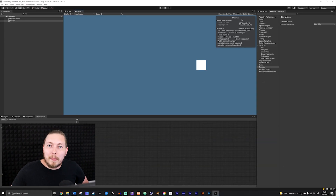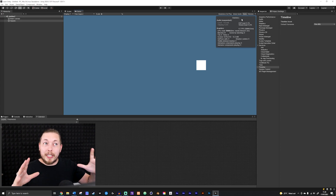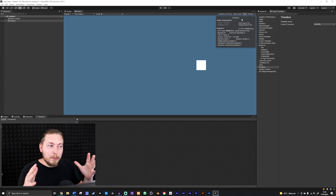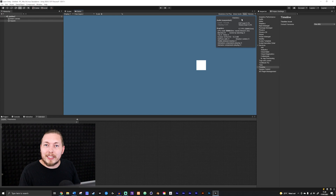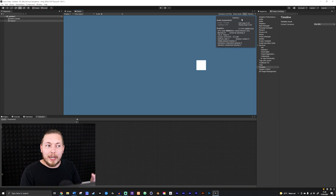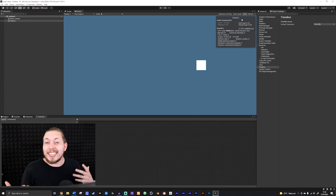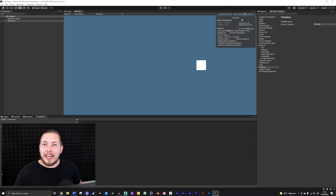That is really all I wanted to talk about in this video. I know that when people just start out learning something, they can be a little bit confused when they look at a program like this. So hopefully this short explanation of the different windows gives you an idea about what exactly you're looking at. I hope you enjoyed the video and I will see you guys in the next one.